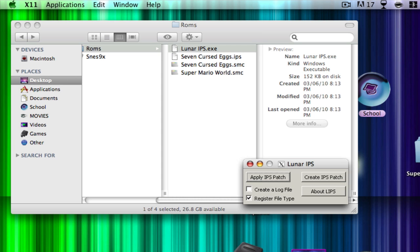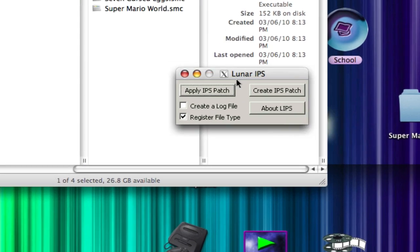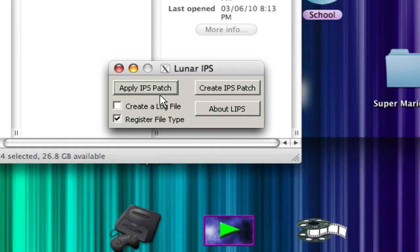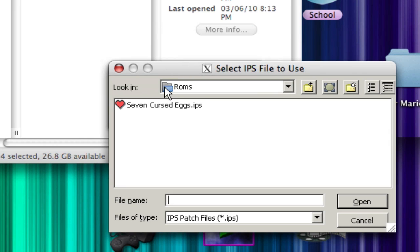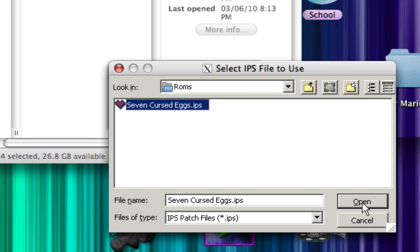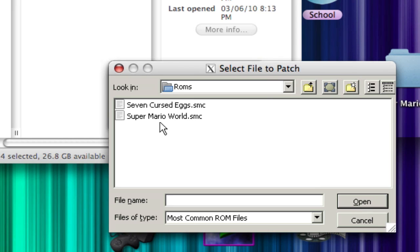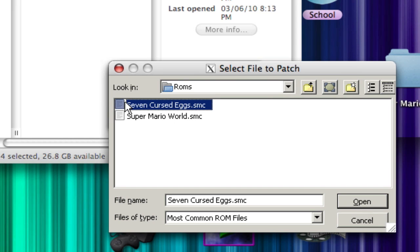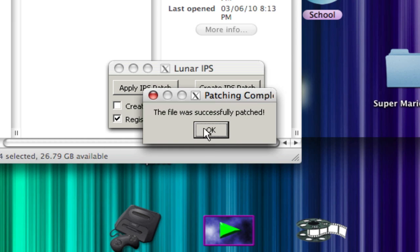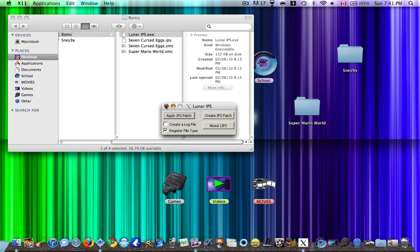So when you open the file, this thing should open up. You should have this thing called Lunar IPS. So go to Apply IPS Patch, and if it's in the same folder, you should see it a little heart, which is the hack you downloaded. So open it up. Then apply it. So select the one you renamed, or the duplicate. So it should say, file was successfully patched.